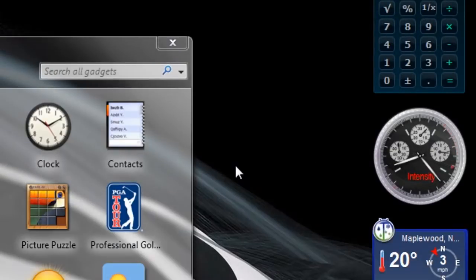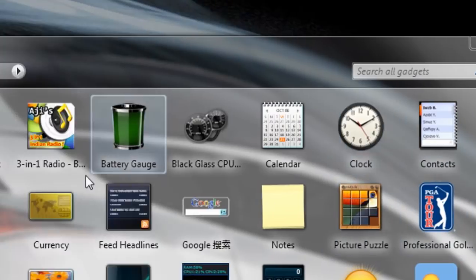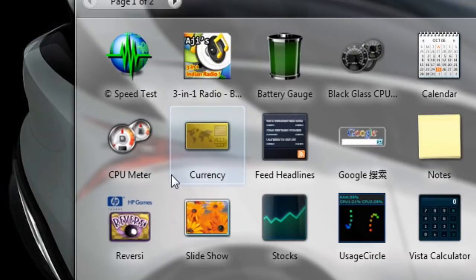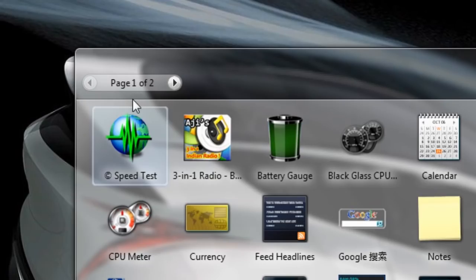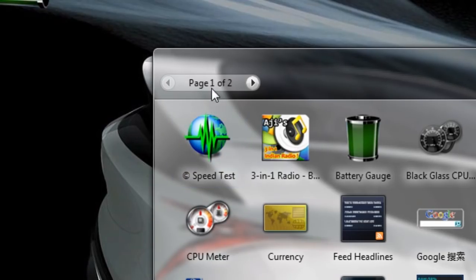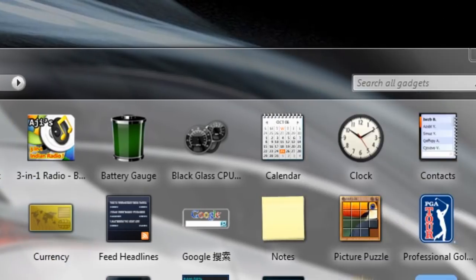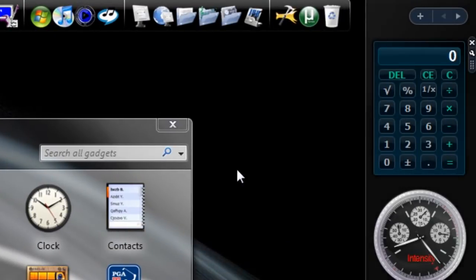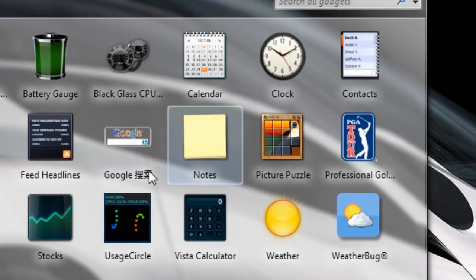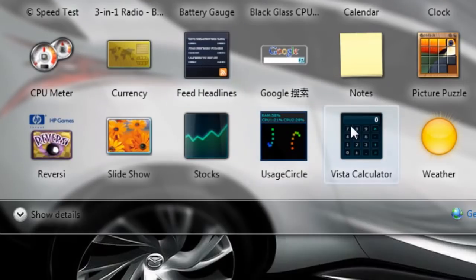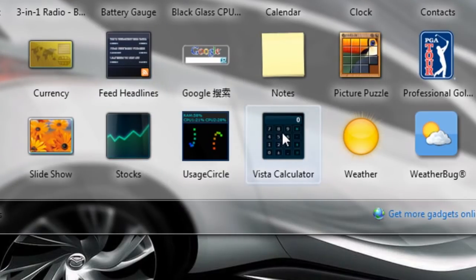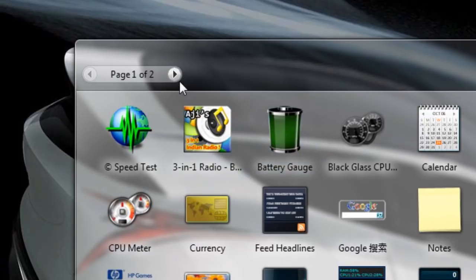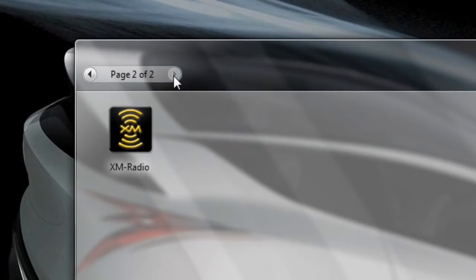And you'll also notice it says page one of two. You don't see the Vista calculator here and here. Actually, you do. It's right there. But once you get a certain amount of gadgets, you can actually move to your second page and view your second page of gadgets, which is just my XM radio.